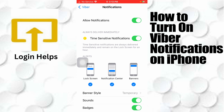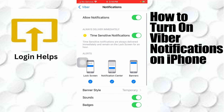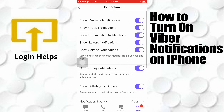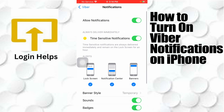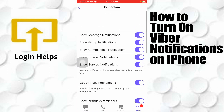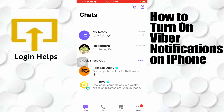Once enabled, your notifications will be restored and you can choose your sounds, badges, and banner style. You can also tap on Viber Notification Settings and you will see additional toggles for Viber notifications. If anything has been turned off, turn those toggle icons on as well.